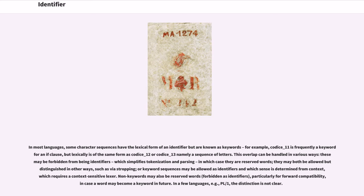In most languages, some character sequences have the lexical form of an identifier but are known as keywords — for example, 'if' is frequently a keyword for an if clause, but lexically is of the same form as other identifier sequences, namely a sequence of letters. This overlap can be handled in various ways: keywords may be forbidden from being identifiers, which simplifies tokenization and parsing, in which case they are reserved words; they may both be allowed but distinguished in other ways, such as via stropping; or keyword sequences may be allowed as identifiers where sense is determined from context, which requires a context-sensitive lexer. Non-keywords may also be reserved words, particularly for forward compatibility, in case a word may become a keyword in future.